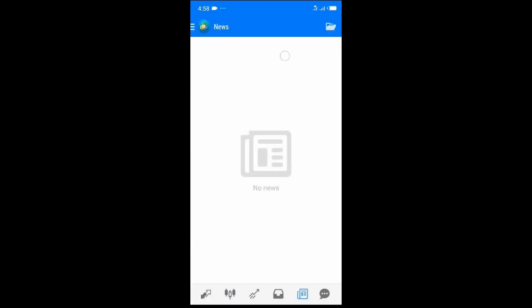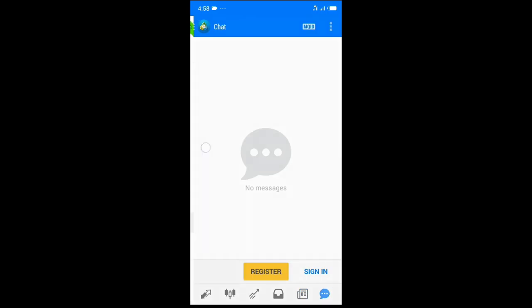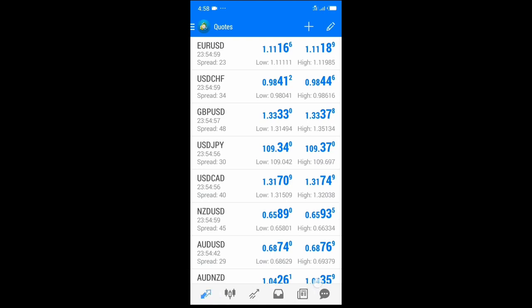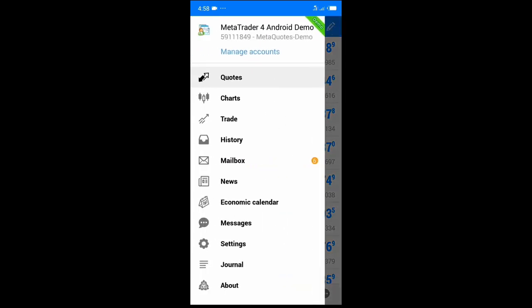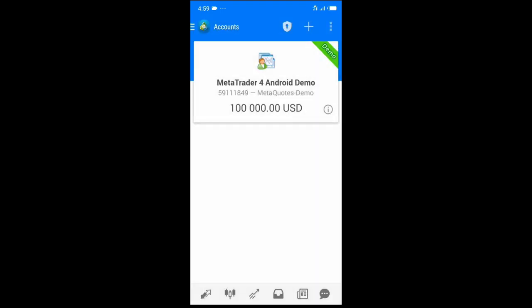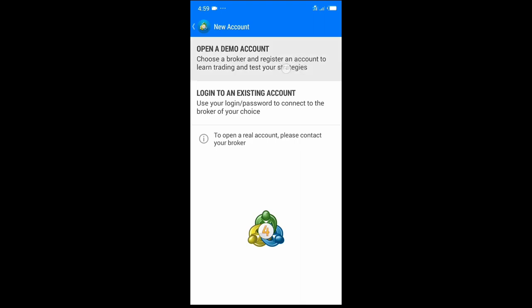These bottom options are also accessible through the side menu, which includes some additional options like Mailbox, Economic Calendar — which is very important — Messages, Settings, Journals, and About. If you want to log into an account, you can do that here. Click the plus button and log in, whether it's a demo account or a real account. A more in-depth tutorial on that will come in a later video.